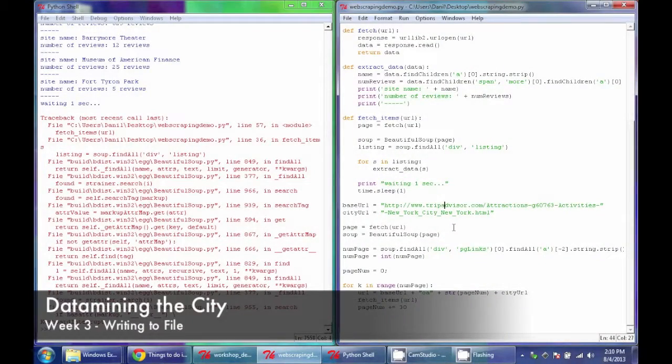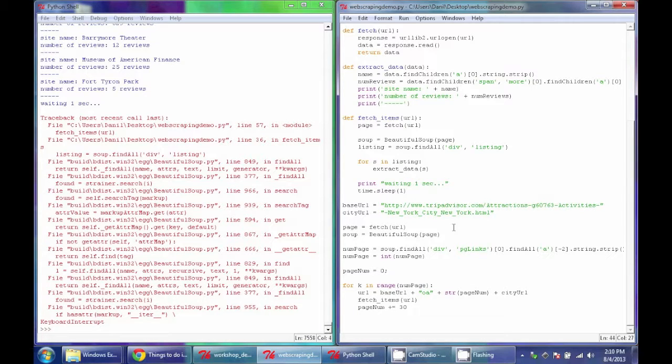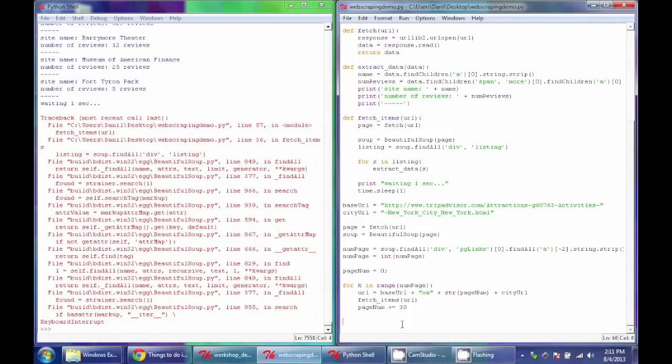So now we have all of our basic functionality for opening a website, going through a series of pages, and extracting information from that page. And the last thing I'm going to cover is how to store that data into a text file, so you can get that into a data format outside of Python.